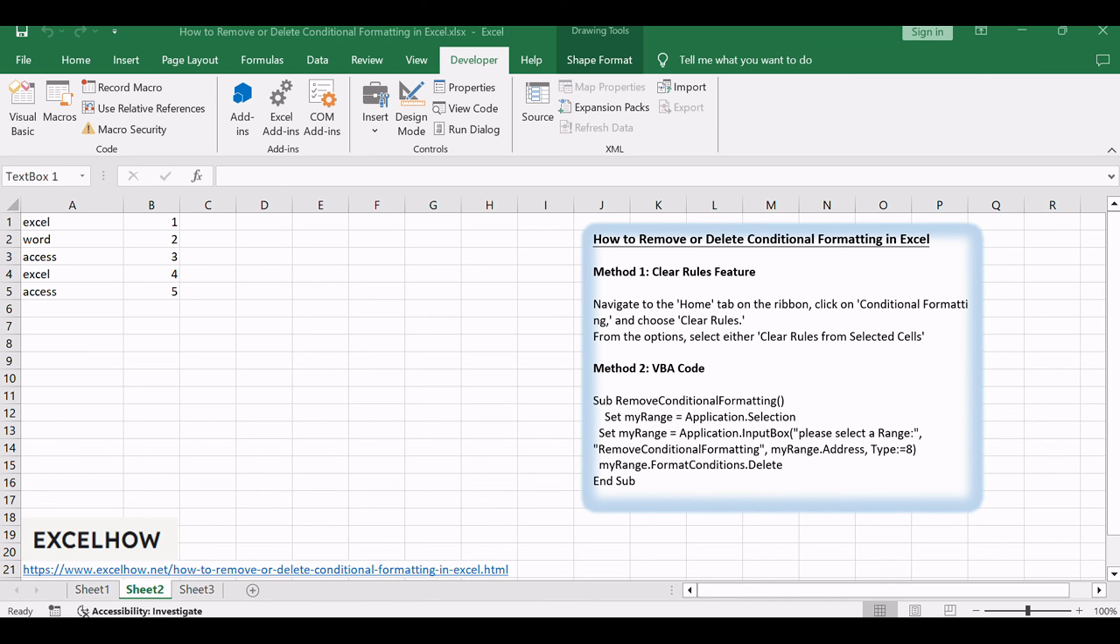Explore the versatility of clear rules for a user-friendly approach or dive into the world of VBA for a more dynamic solution. Feel free to share your thoughts or questions in the comments below.